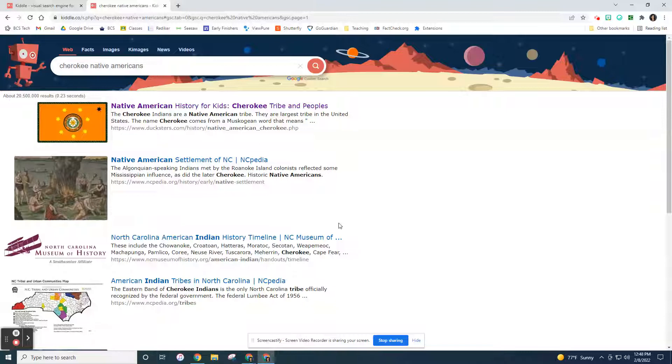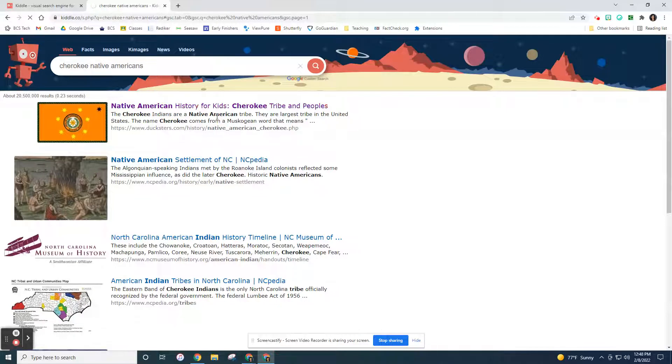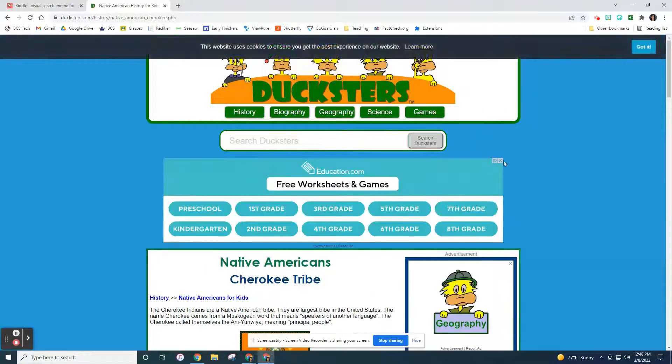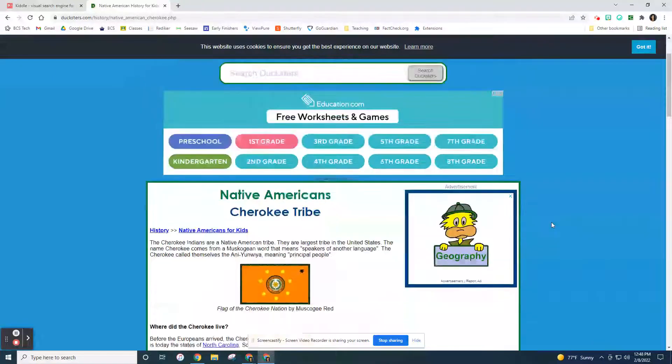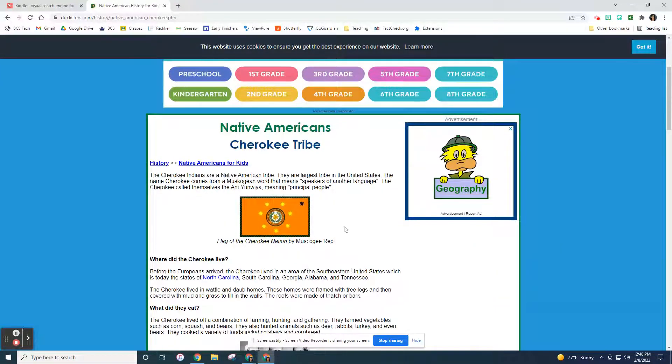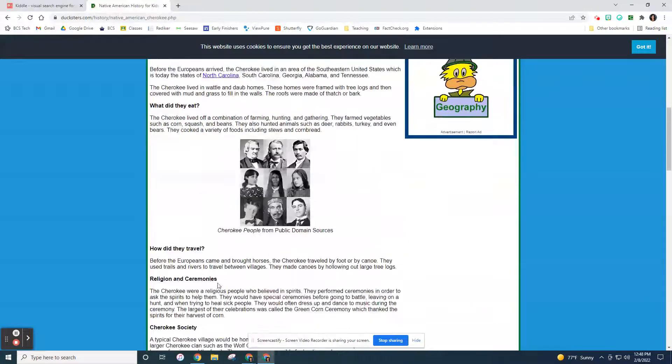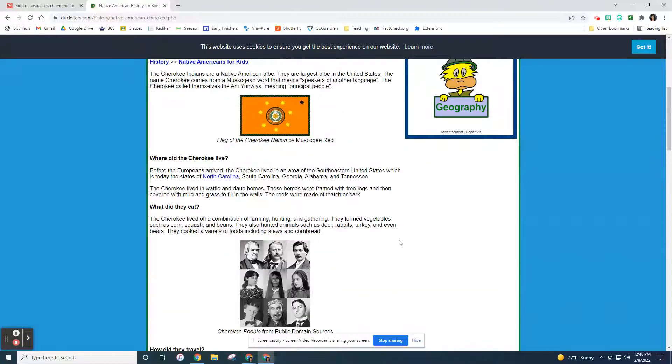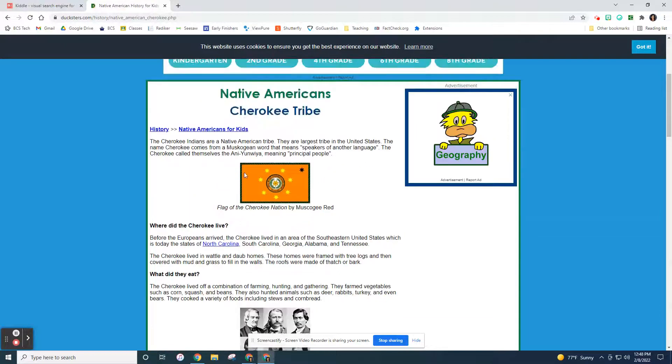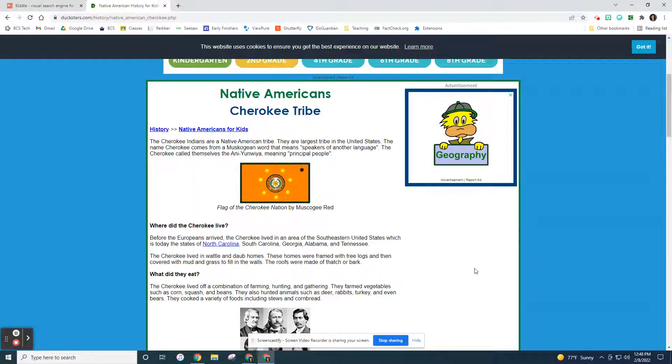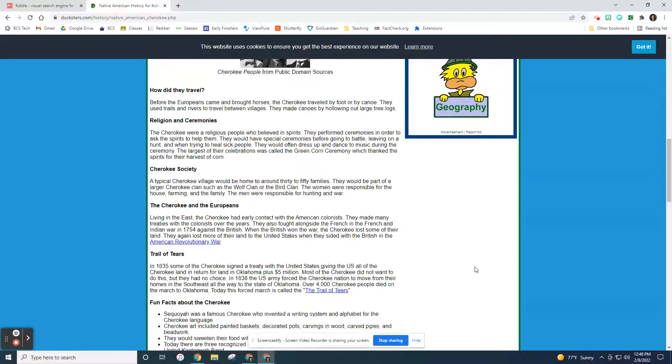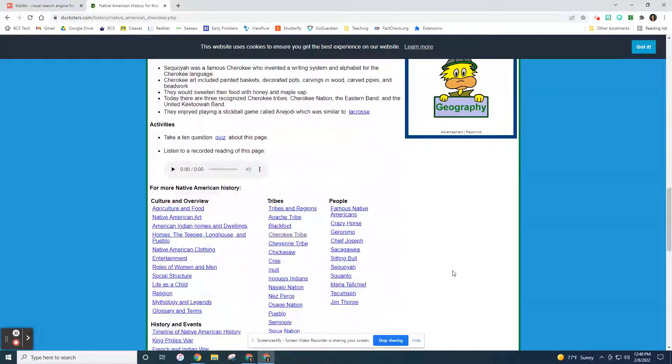So it finds you all of those very quickly. So this one actually found one and it gives you some information about the Cherokee tribe. Where did they live? Where did they eat? How did they travel, their religion, their ceremonies? And notice it's not pages and pages of each of these things. It's just a nice little paragraph and it's pretty easy for kids to read. It only goes down about one page.